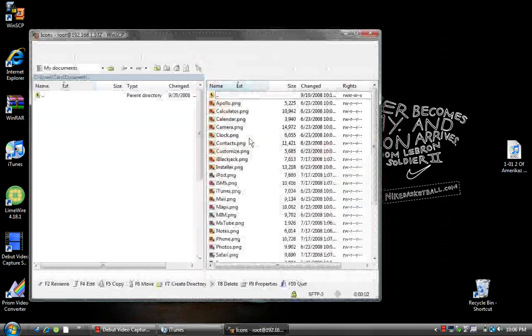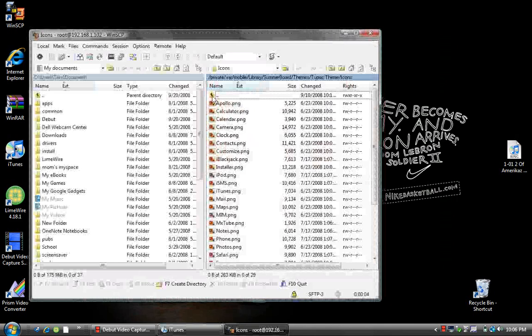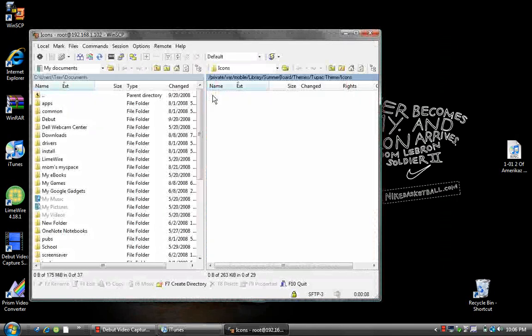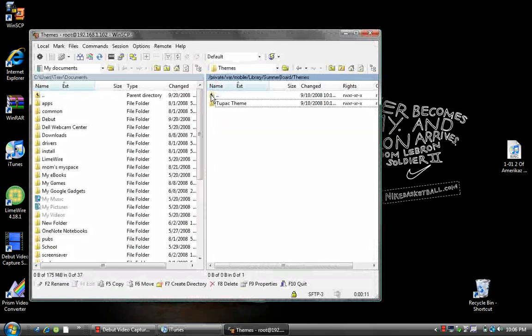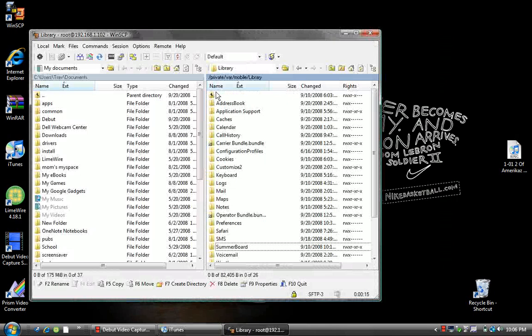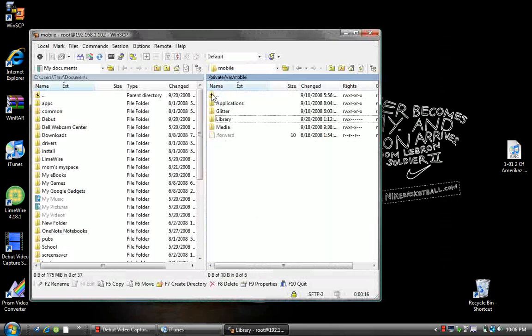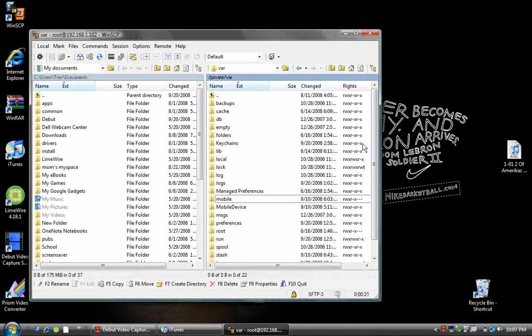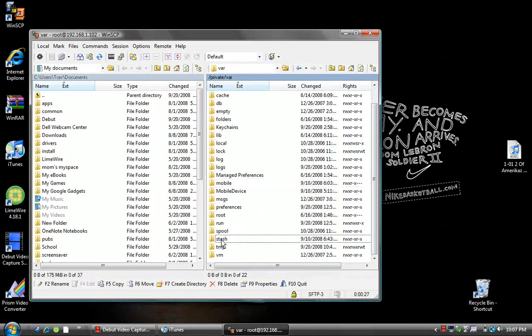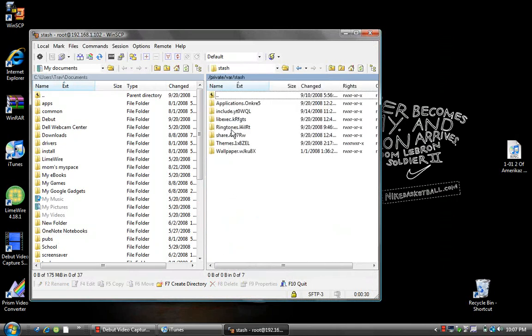Go back a couple files, keep going until you get to var, then stash. Click on stash, then ringtones.